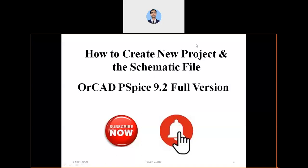Hello viewers, welcome to the channel Sampoorn Adhyan. In this video I'm going to show you how to create new projects and a schematic file in OrCAD PSPICE 9.2 full version. In other videos I have already talked about how to download and properly install OrCAD PSPICE 9.2, and I have given the link in the description box. For other PSPICE related videos you can visit the channel page and watch the playlist. Let us start.